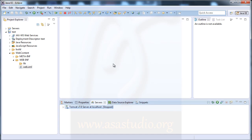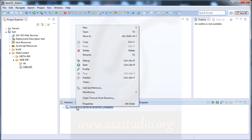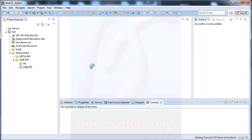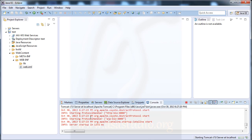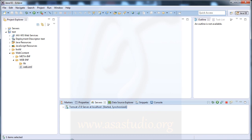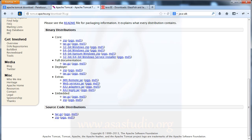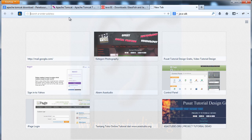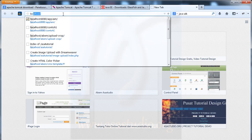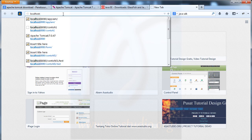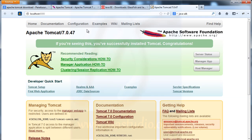Now right-click the server and click Start. Then go to your web browser and type 'localhost:8080'. Press Enter and you will see the Tomcat default page — Tomcat is running successfully.